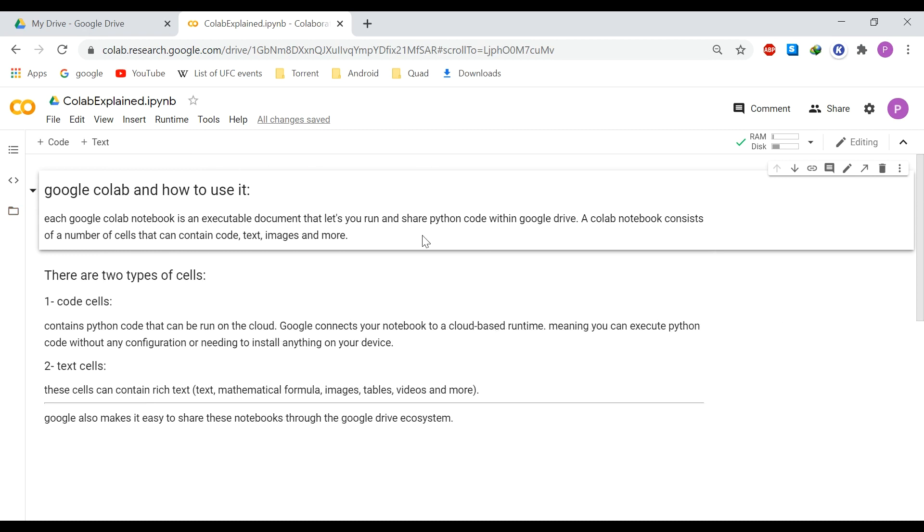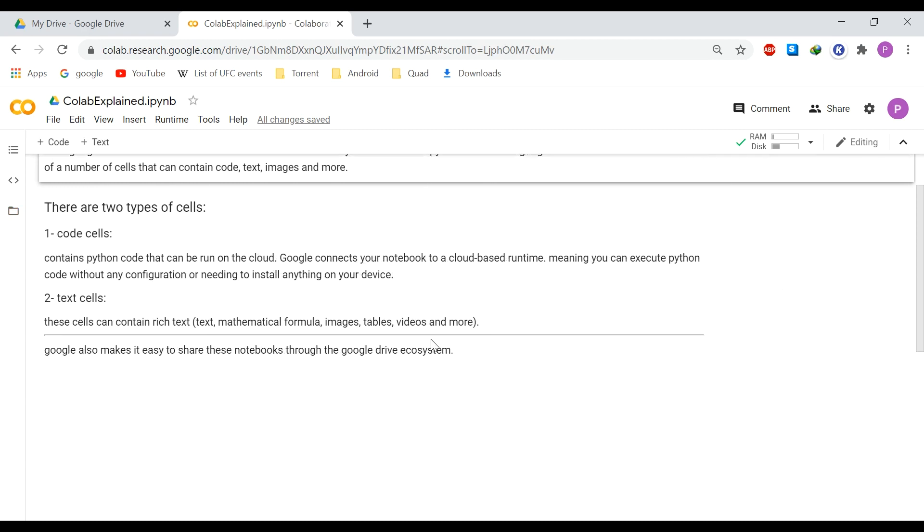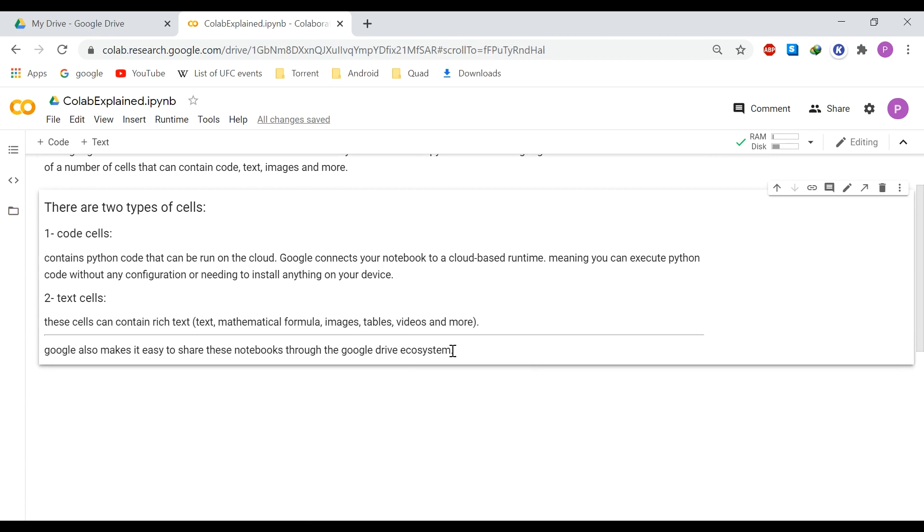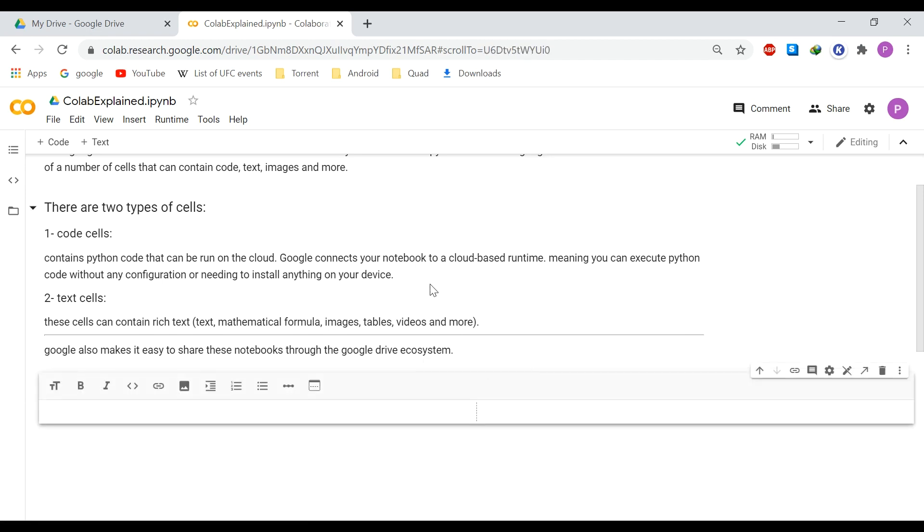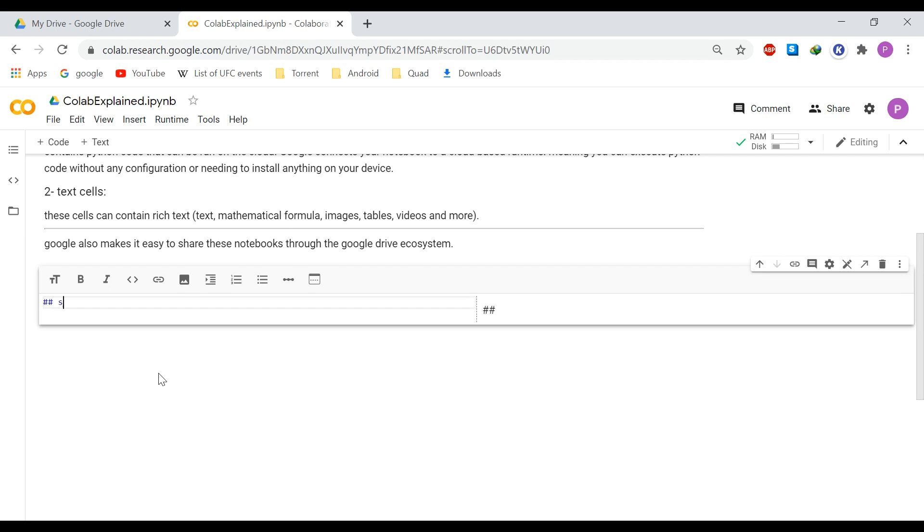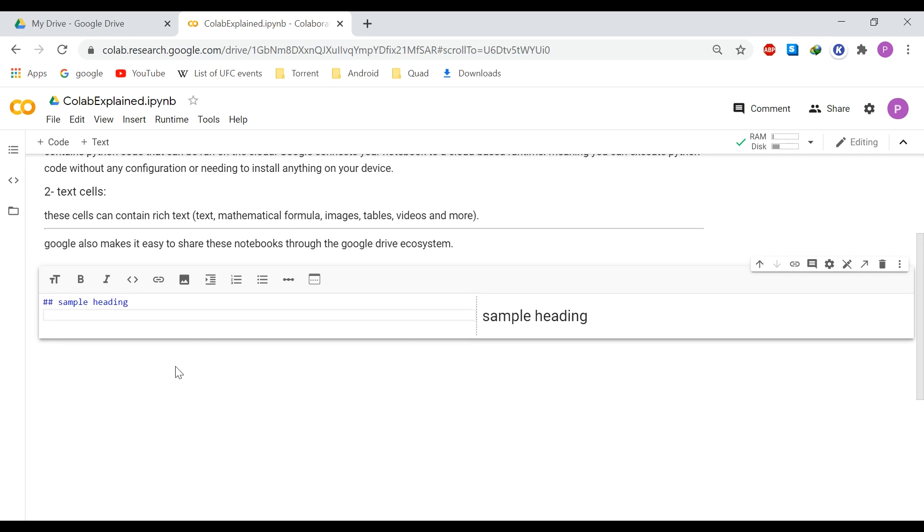So enough about the environment itself. Let's create some cells. So if you go to the end of your cell, you have two options. You can create a new code cell or a text cell. Let's create a text cell first and see how we can work with it.